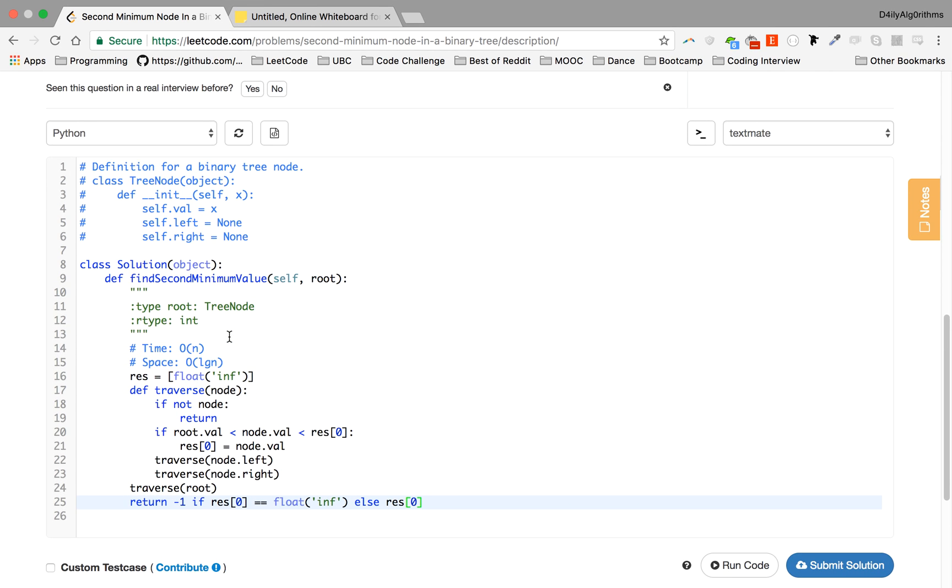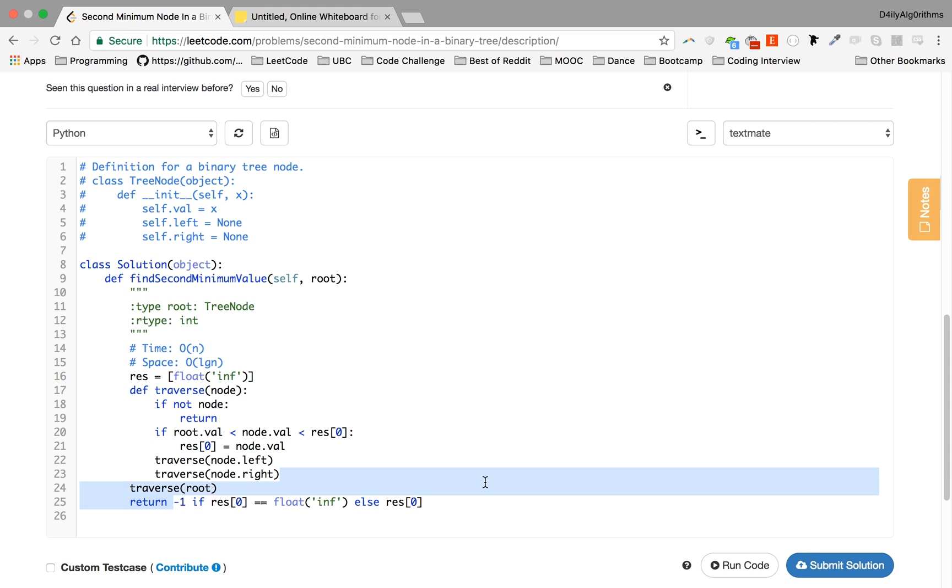Really cool problem. We practiced depth-first, we practiced recursion, also this idea of having an array and updating that array as we're traversing down the tree. And also this notation of if and else statements where you can do everything in a line. Just remember that the return of if is before the statement and the return of else is after the statement, and you don't need the colon after the if-else keywords.